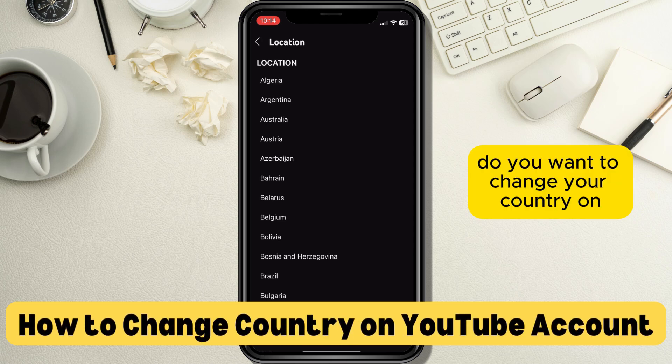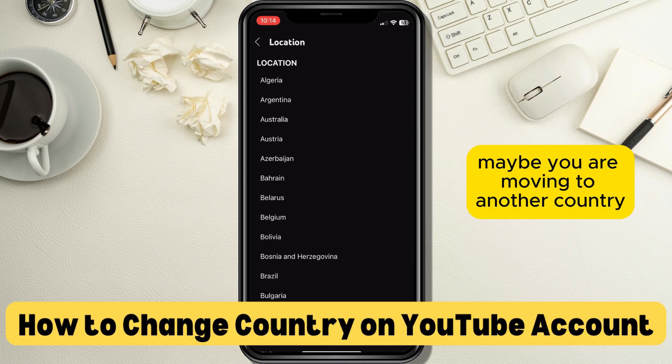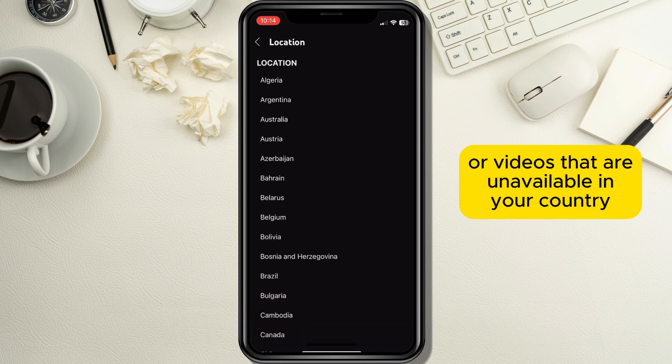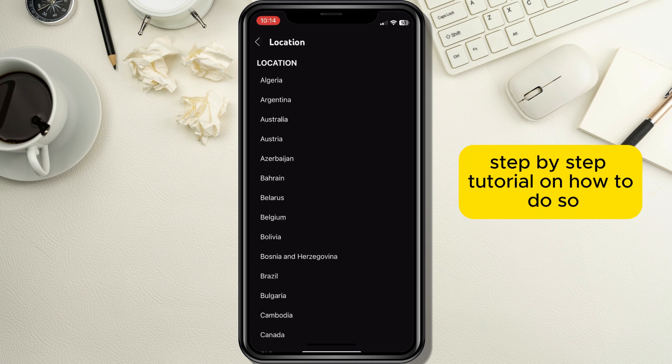Do you want to change your country on your YouTube channel but don't know how to do so? Maybe you are moving to another country, or you want to see some features or videos that are unavailable in your country. This tutorial will show you an easy step-by-step guide on how to do so.